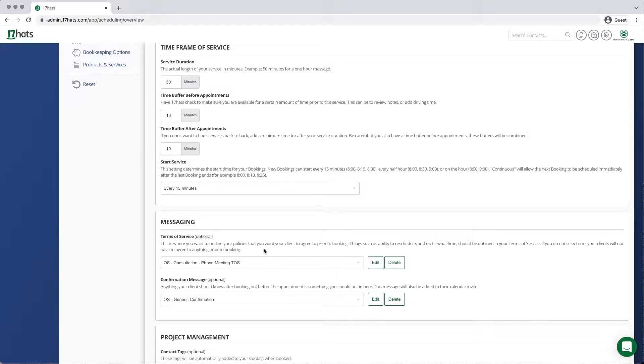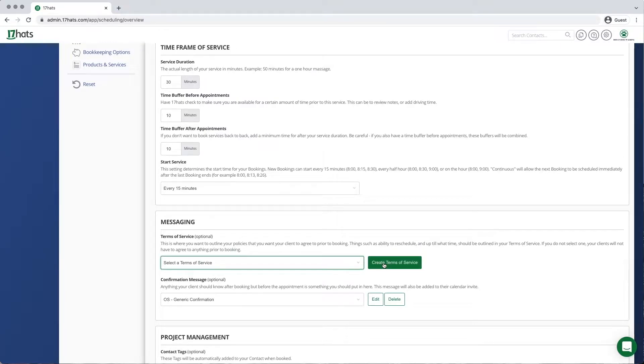If you have already created a Terms of Service that your clients need to agree to, you can click Edit. Otherwise, click the green Create Terms of Service button.